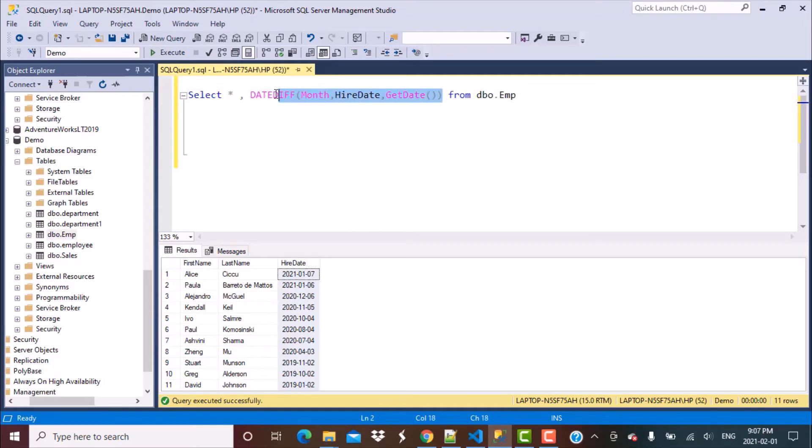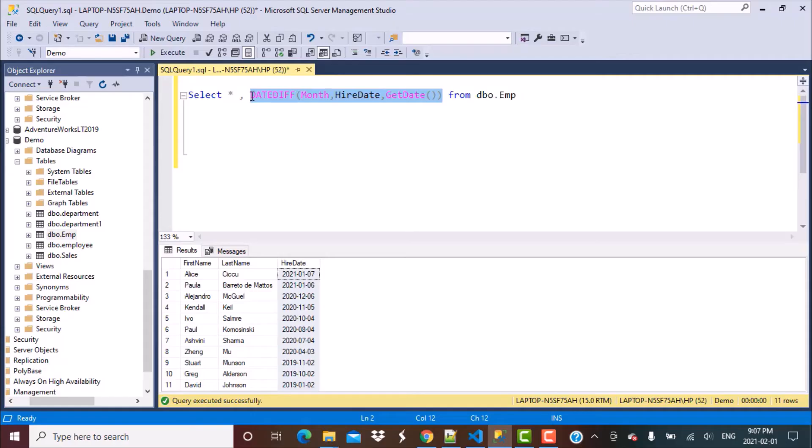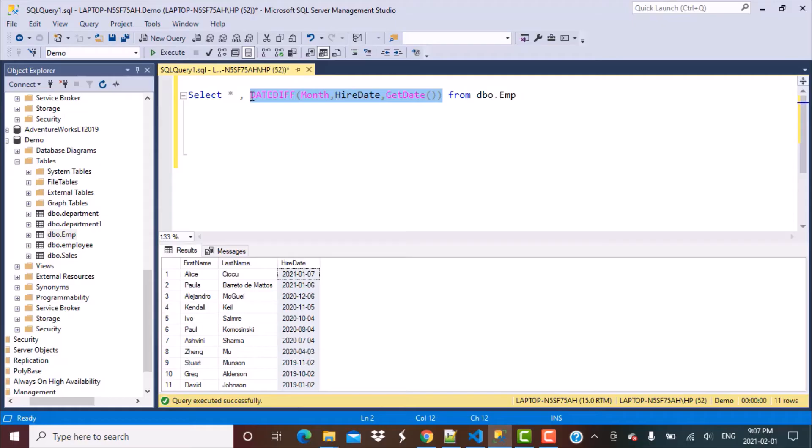Here, what we are trying to find out is the difference between the current date or today's date and the hire date. So if today's date is a date in February and I would say that I want to find out all the employees who were hired in the last two months, then that means I'm going back to January and December of 2020. I want to find out all the employees who were hired in December 2020 and January 2021.